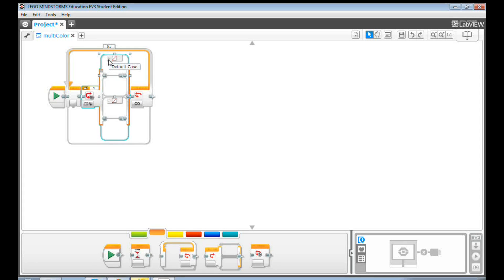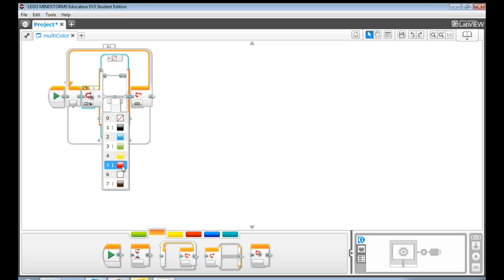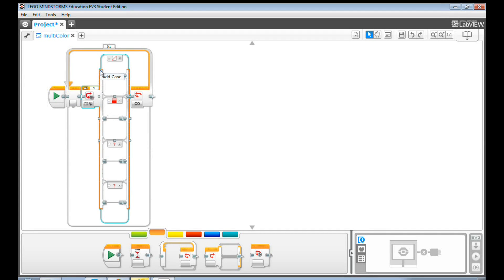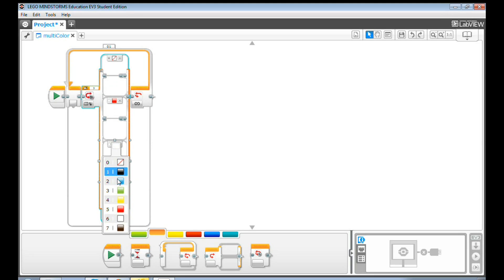I will explain why later. Then, set the second one to Red. Click Add Case twice. Select Blue for the third color, and Yellow for the last one.